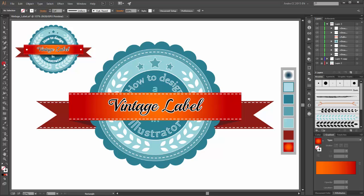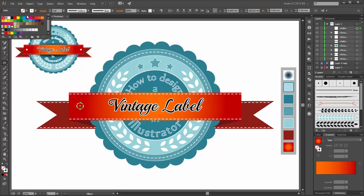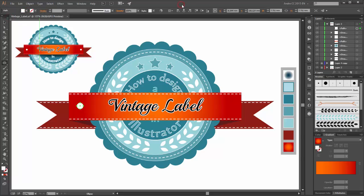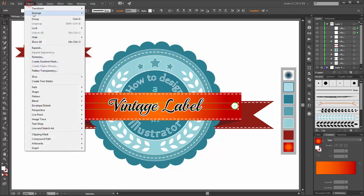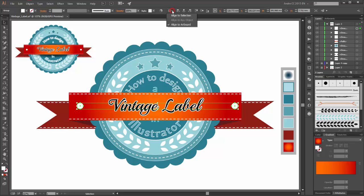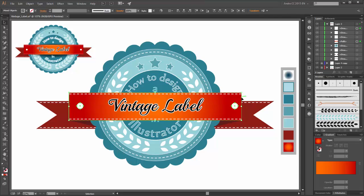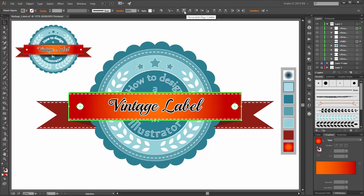Next choose the ellipse tool and create a new circle. Change the color. With the selection tool, hold the alt and shift key and make a copy. Now group these two objects. Select this group and this box. Click on this path — aligned to key object is enabled — and click on the center buttons.